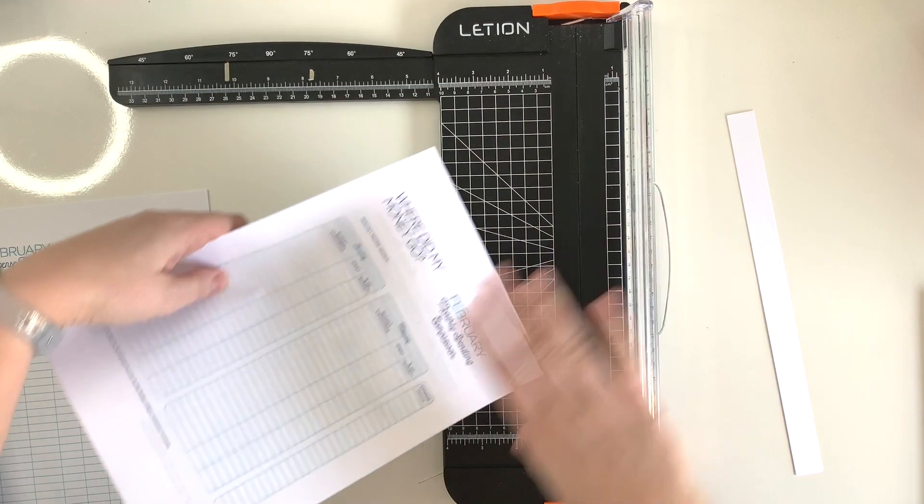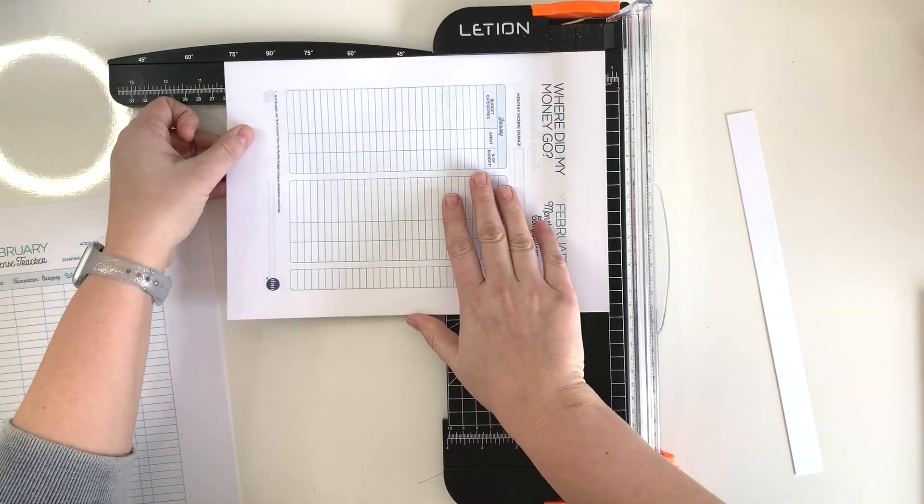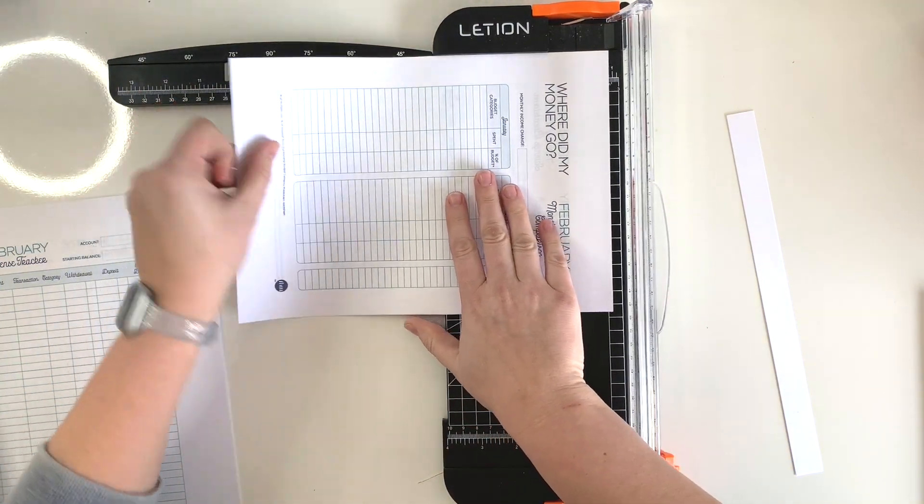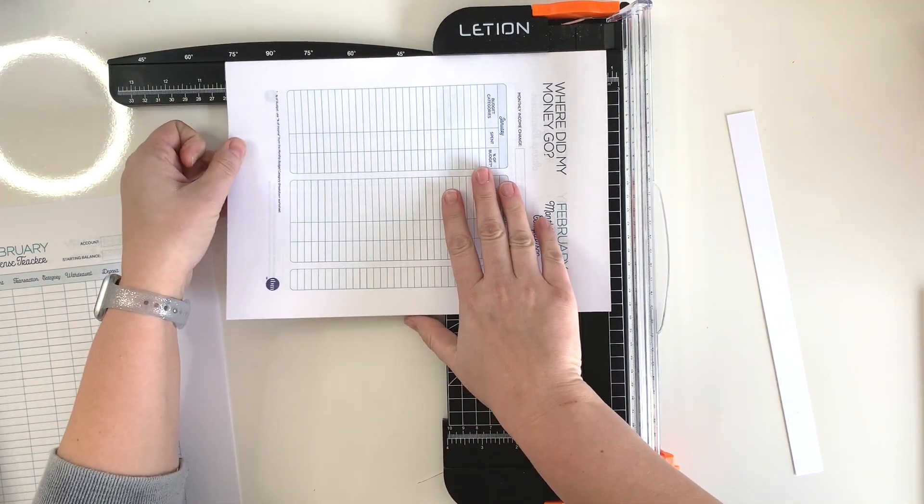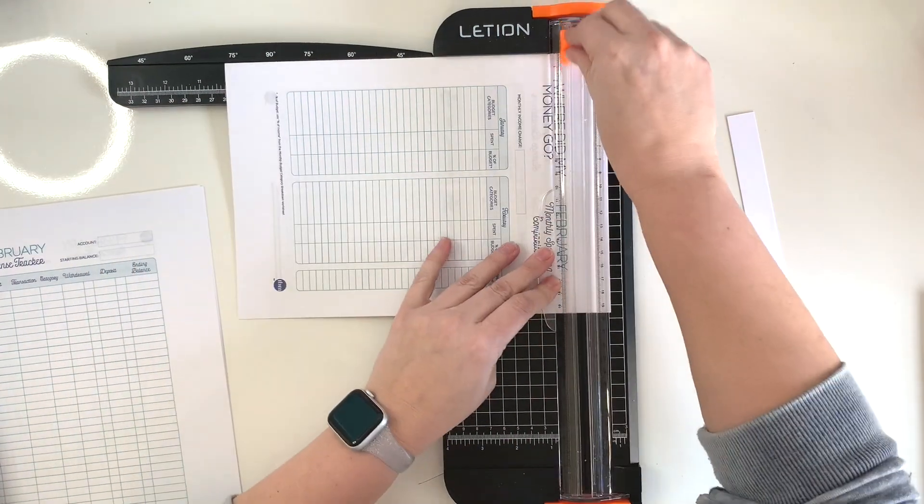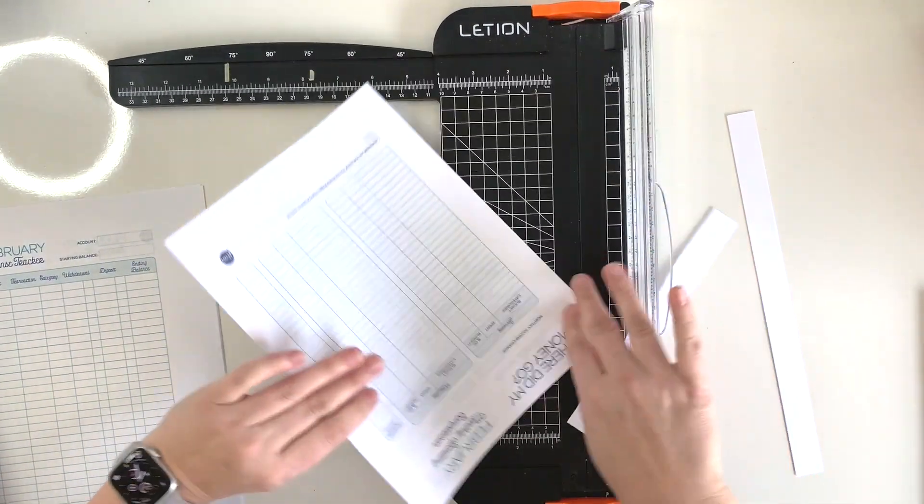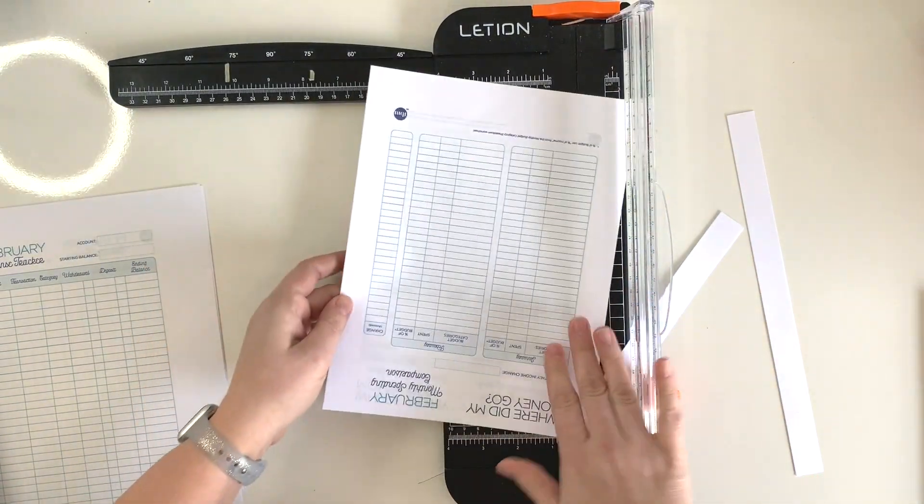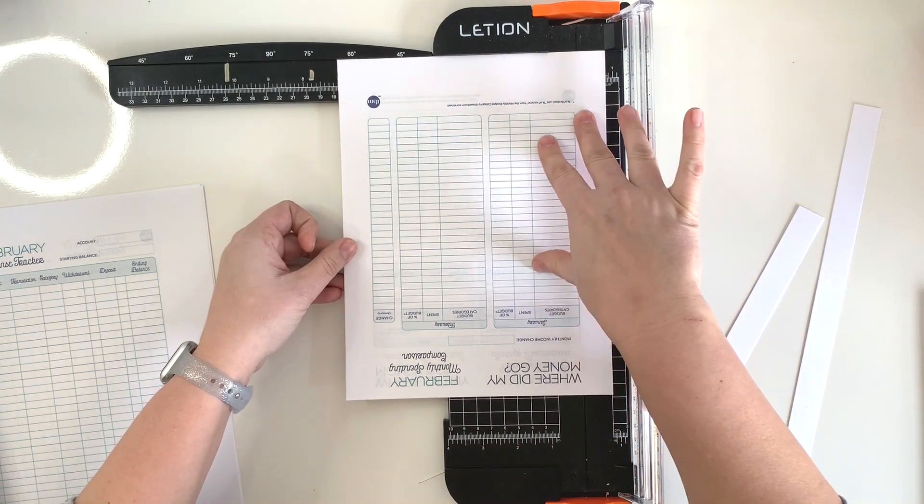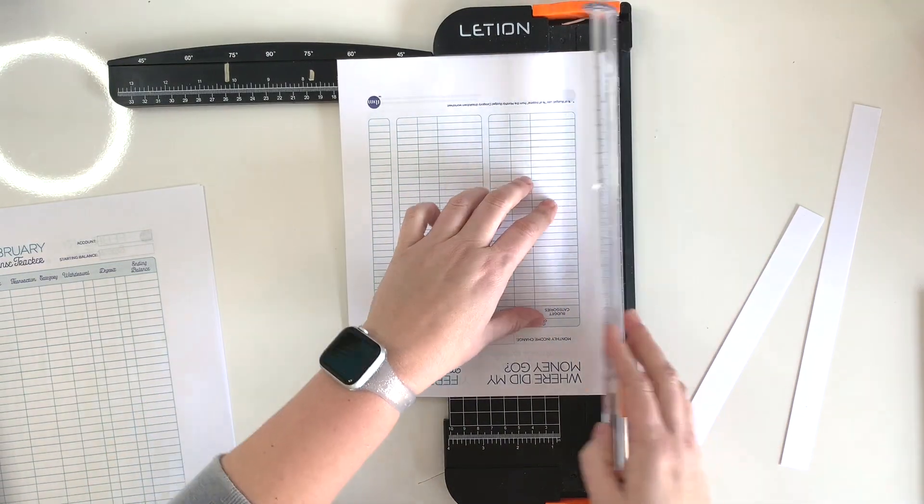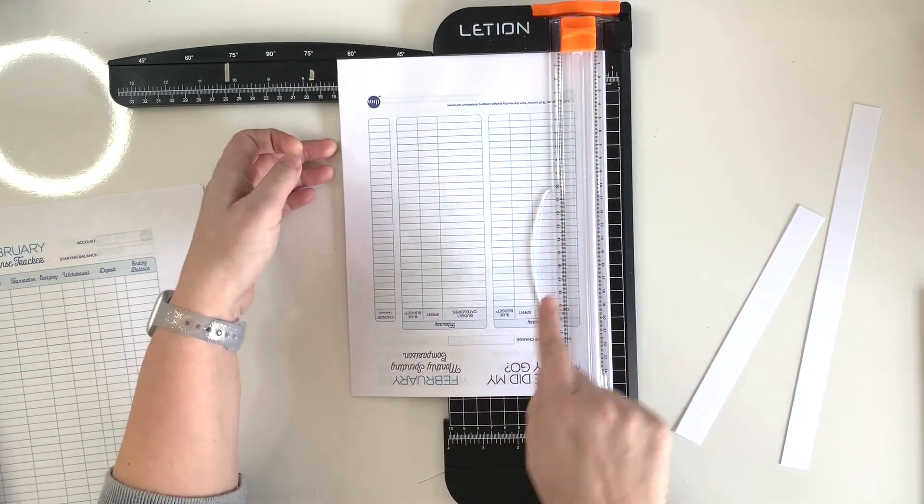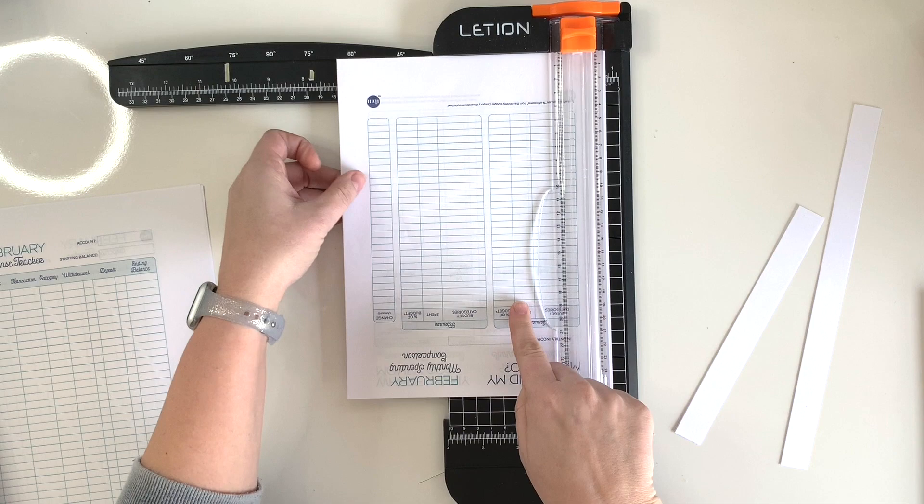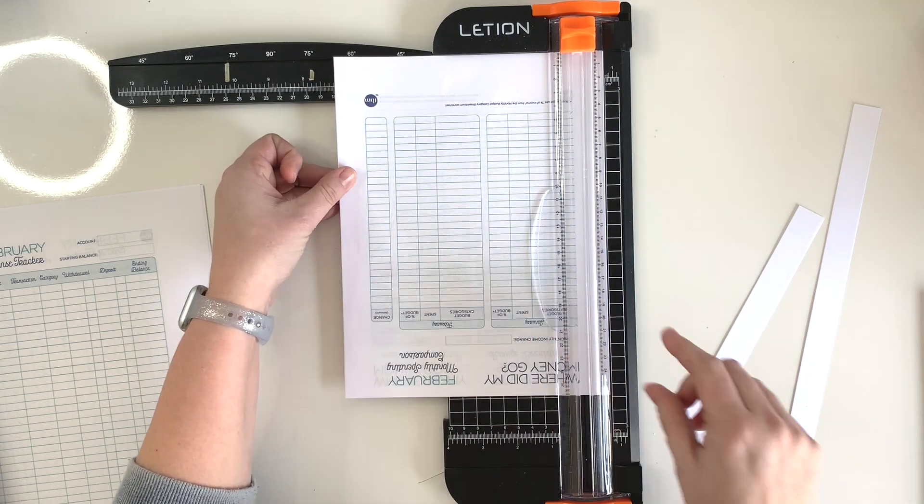And then I just rotate it and I make my next cut, which is at 10 and a quarter inches. And then I do the same thing here, except now I'm going to line it up with the seven.